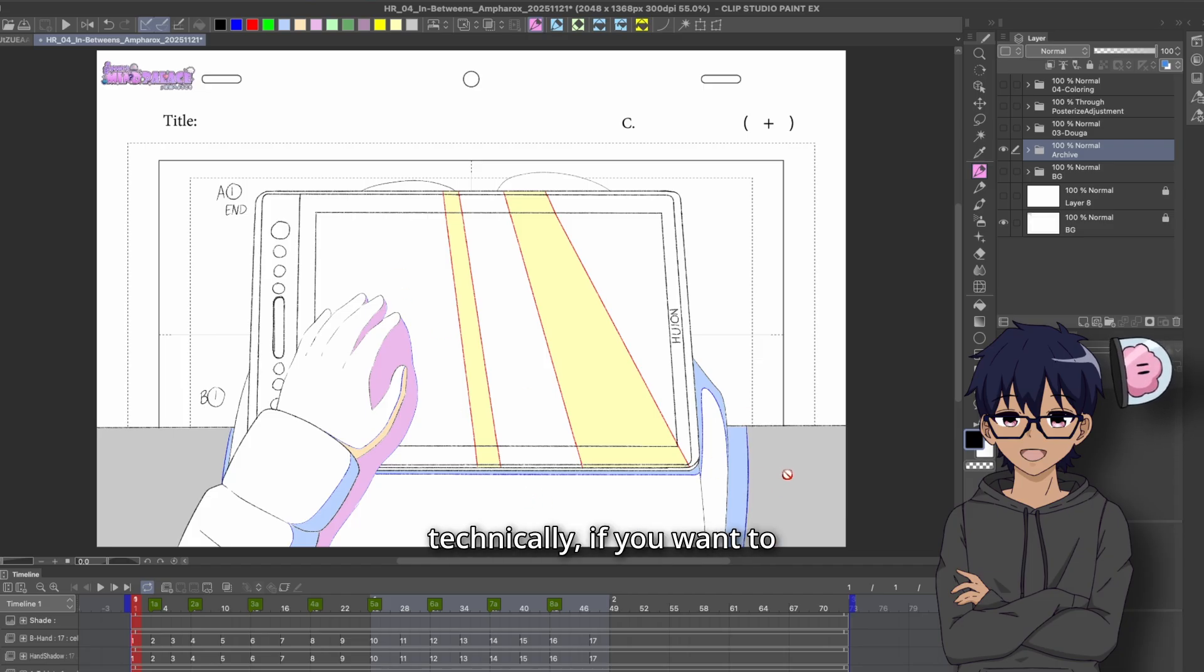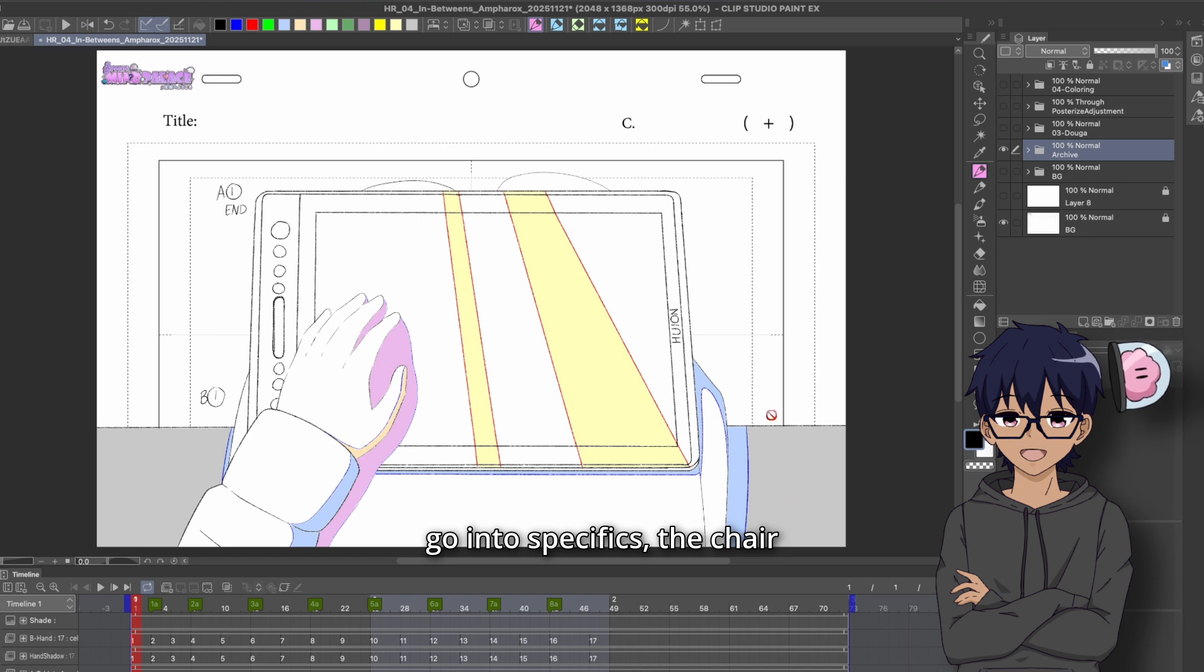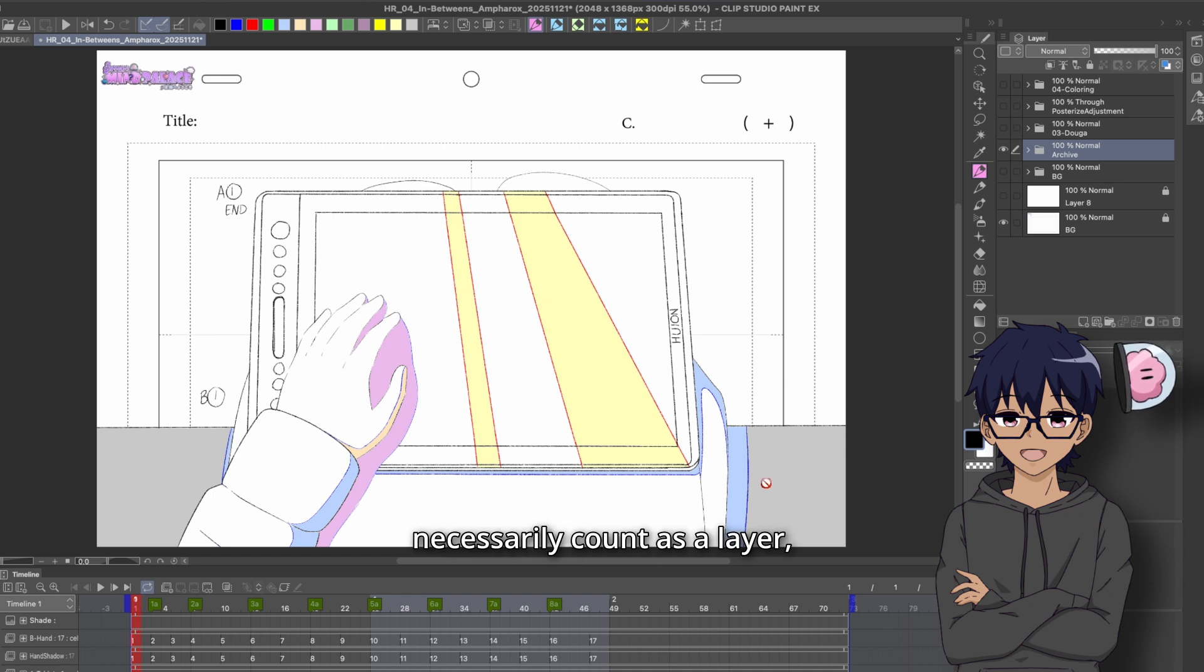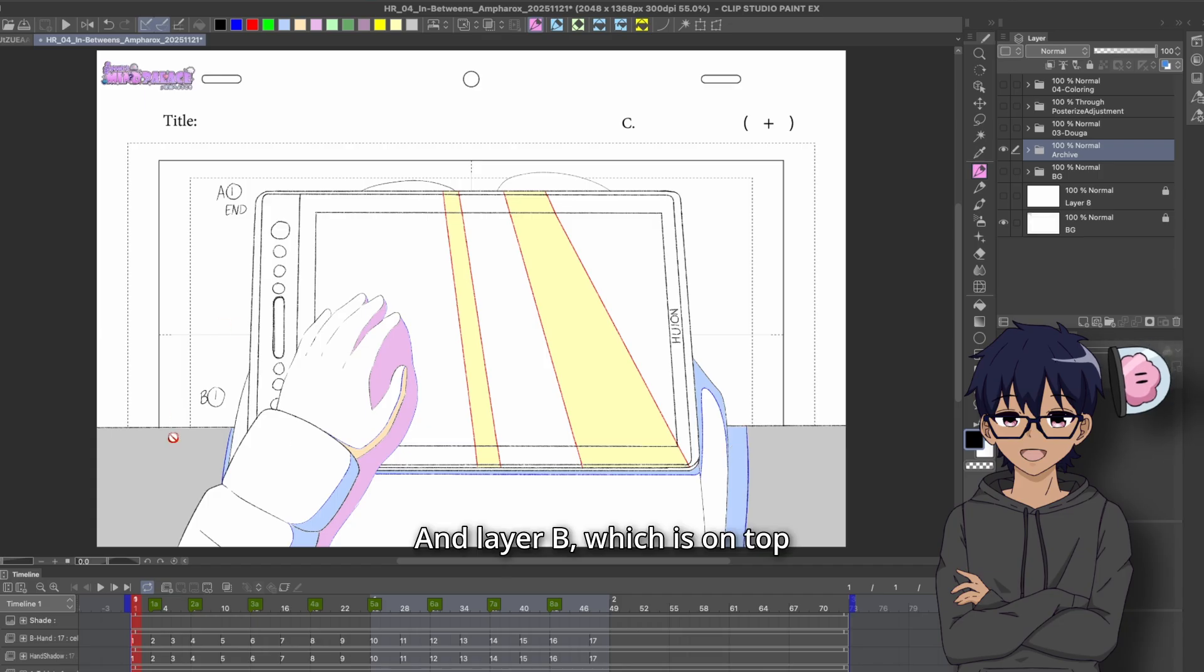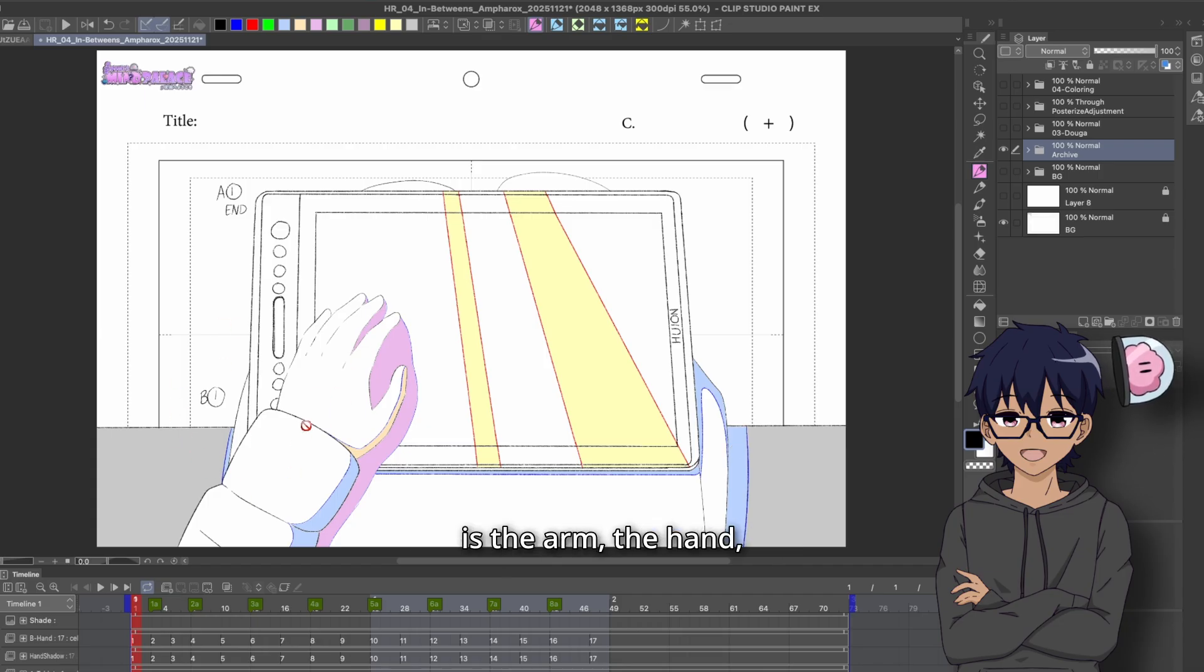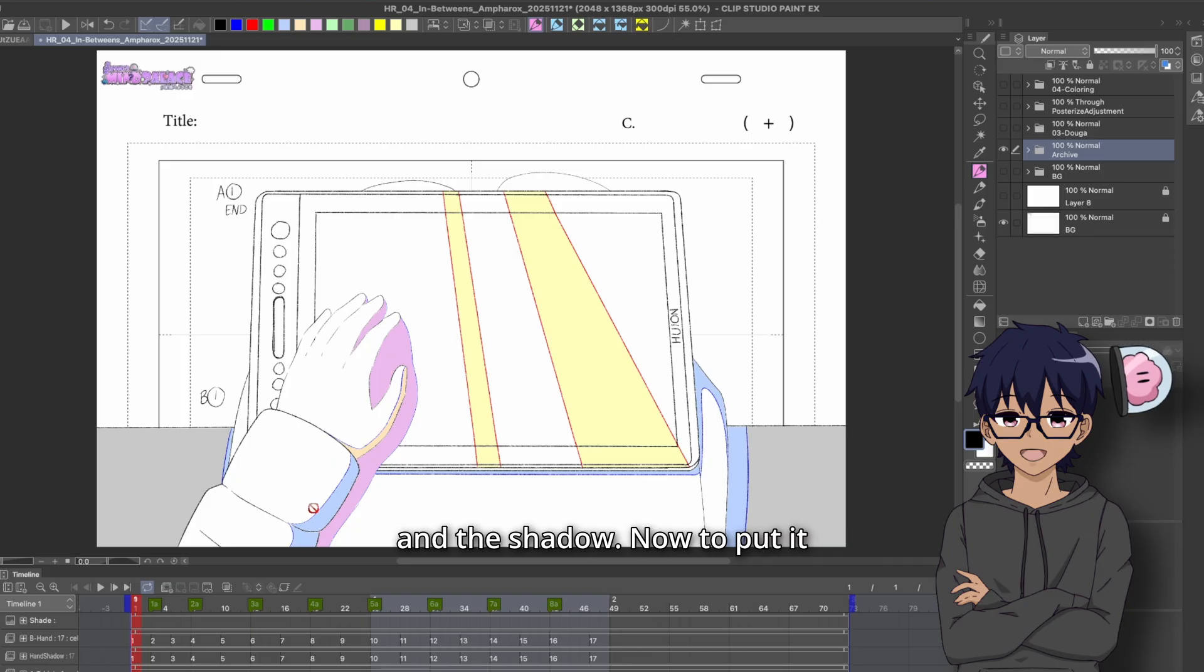Although technically, if you want to go into specifics, the chair doesn't necessarily count as a layer, but that's for another day. And layer B, which is on top of layer A, which is the arm, the hand and the shadow.